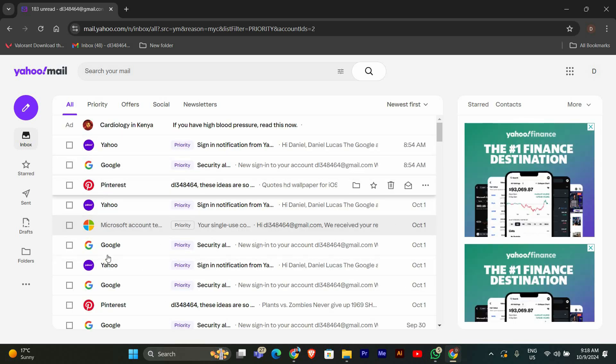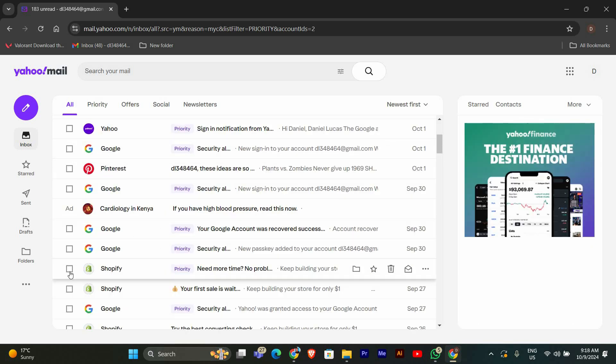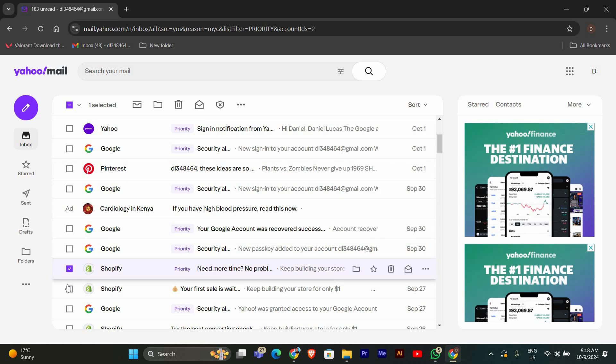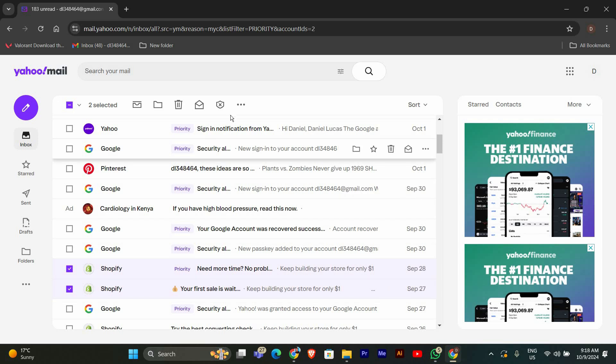Now find the email you want to mark as spam. Click the checkbox next to the email to select it. If you want to mark multiple emails as spam, just keep checking the boxes next to each one.